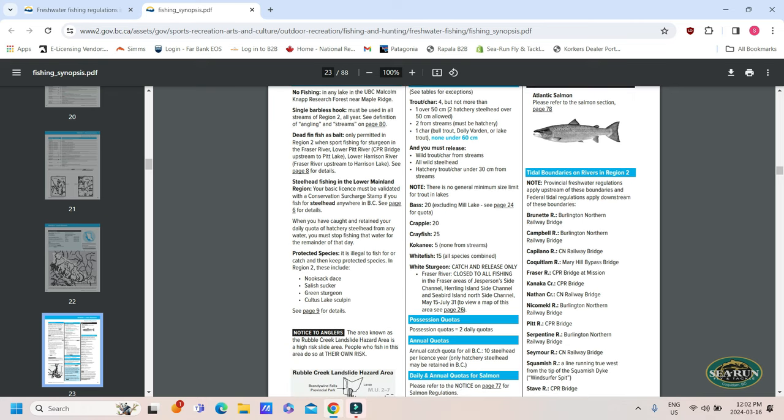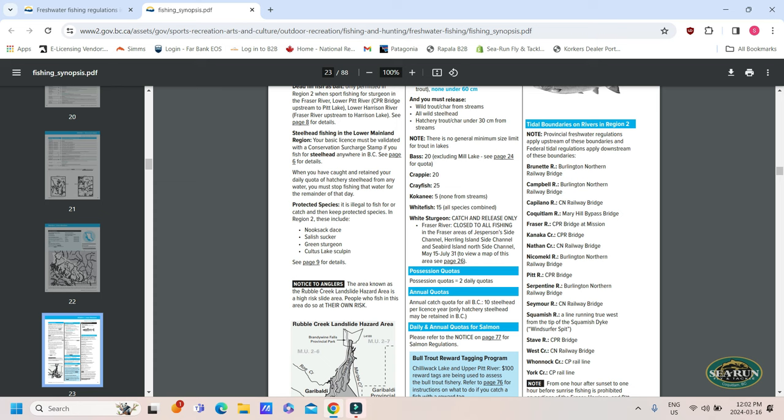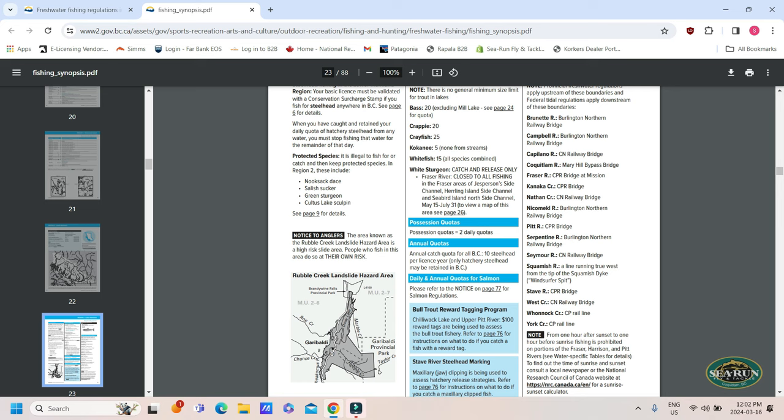Another popular question that we get, tidal boundaries. In a lot of instances, tidal boundaries are marked by a railroad bridge. Why that is, I'm not 100% sure, but it's just a convenient spot. So, a perfect example. If we go to the Stave River, there is the CPR railroad bridge that is just downstream of the Highway 7 bridge. So, if you were below or downstream of that CPR bridge on the Stave, you would require your tidal water license. If you're upstream of that, your freshwater fishing license is what is required.